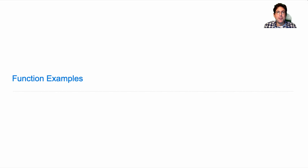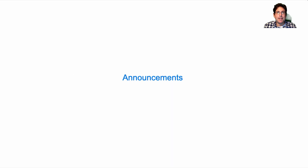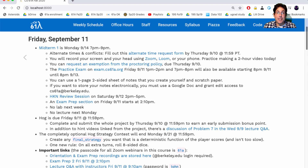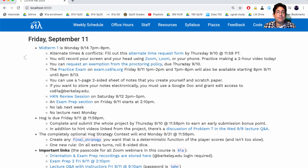61A, lecture number seven, announcements. Midterm one is on Monday at 7 p.m. You can request alternate times. You can also request an exemption from the proctoring policy, but you need to do both of those by today.